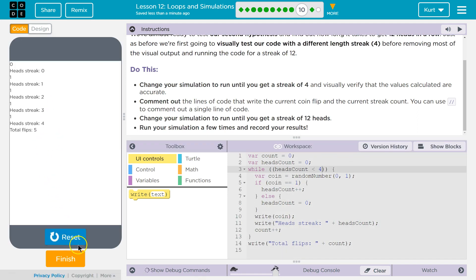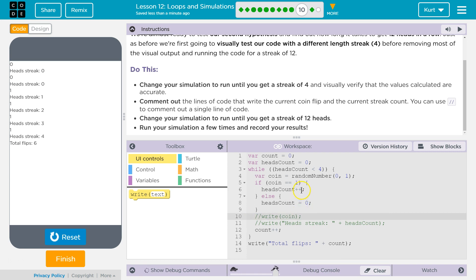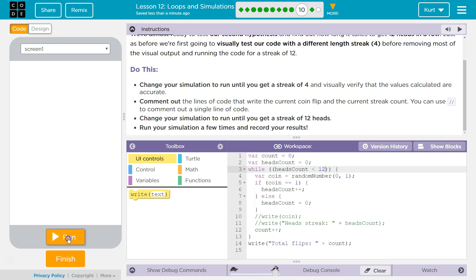So it is working for a streak of 4. Awesome. So now we can comment out our write with slash slash, and that just makes it disappear for now. And then we're going to make it use 12. Let's go ahead and try it.